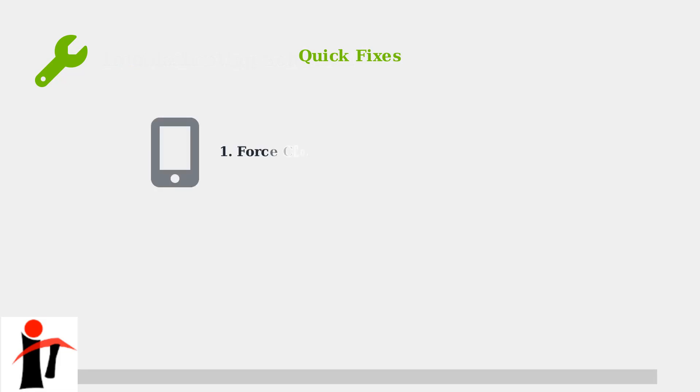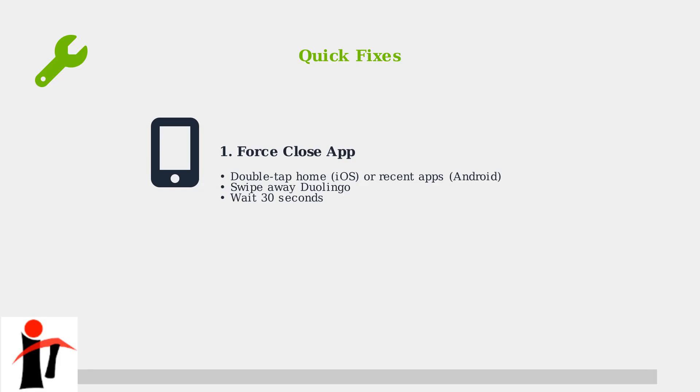Step one, force close the Duolingo app completely. On iPhone, double tap the home button and swipe up on Duolingo. On Android, use the recent apps button and swipe the app away. Wait 30 seconds before reopening.